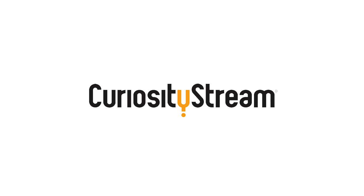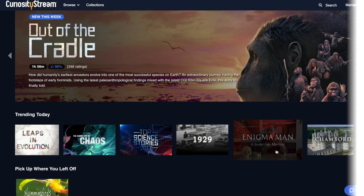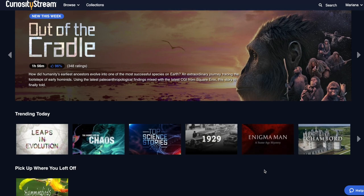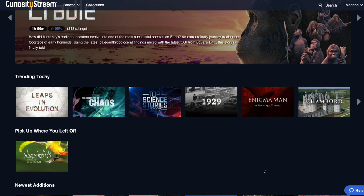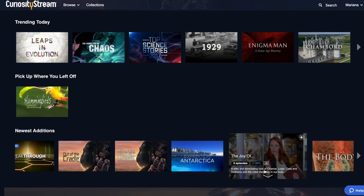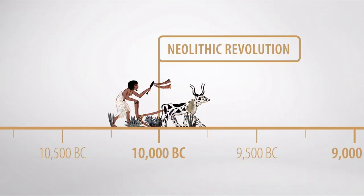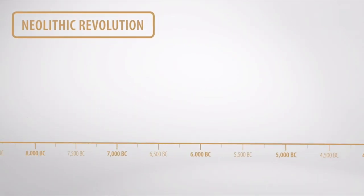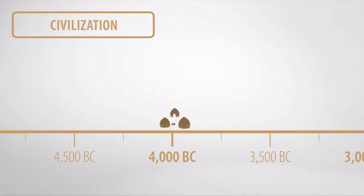Also, I want to say that this episode is brought to you by CuriosityStream, a subscription streaming service that offers over 2000 documentaries and non-fiction titles from some of the world's best filmmakers including exclusive originals.